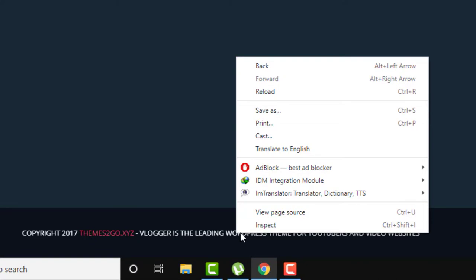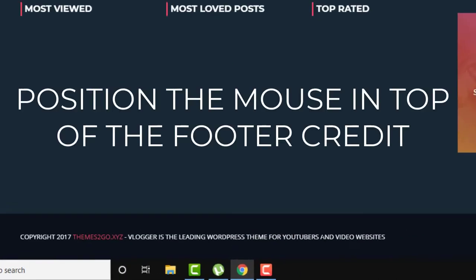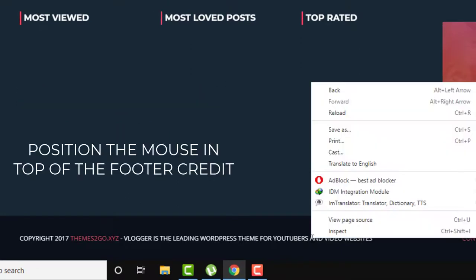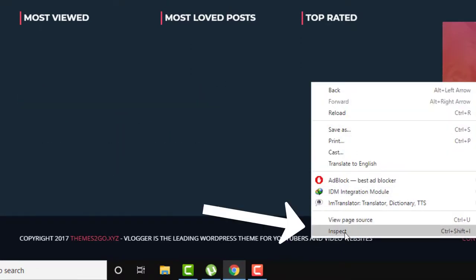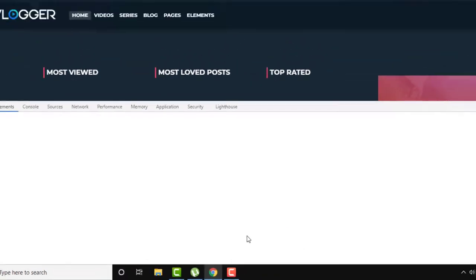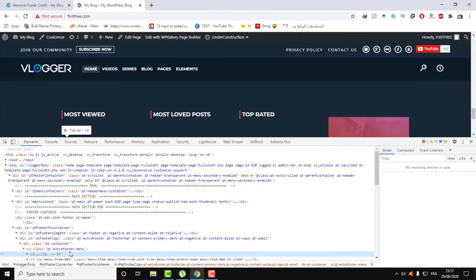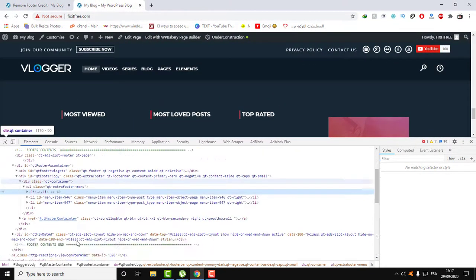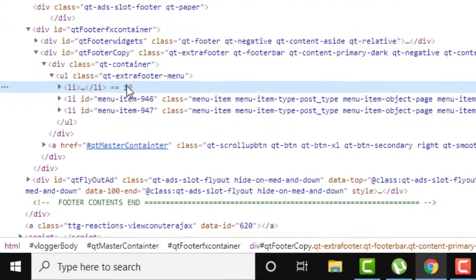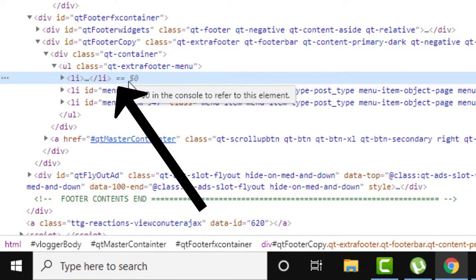And in order to find the HTML code of this footer credit, all you need to do is right-click and then click on Inspect, select.